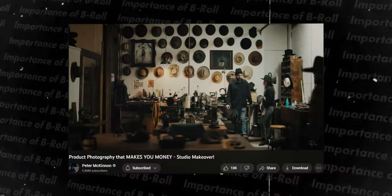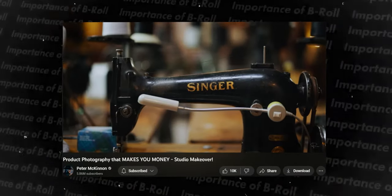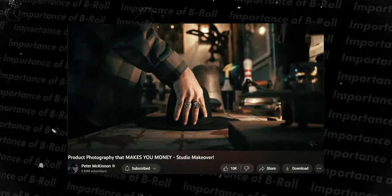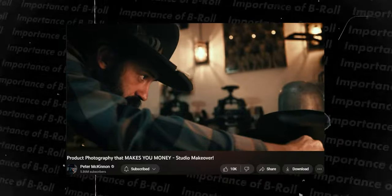You can also use b-roll as a montage sequence. If I wanted to set up the studio, I could show a montage — slow motion or not — of me doing that. If you're visiting a friend who makes hats, you could do some b-roll showing the studio, some of the equipment, and a little montage of him actually making a hat before cutting into your conversation with the person.